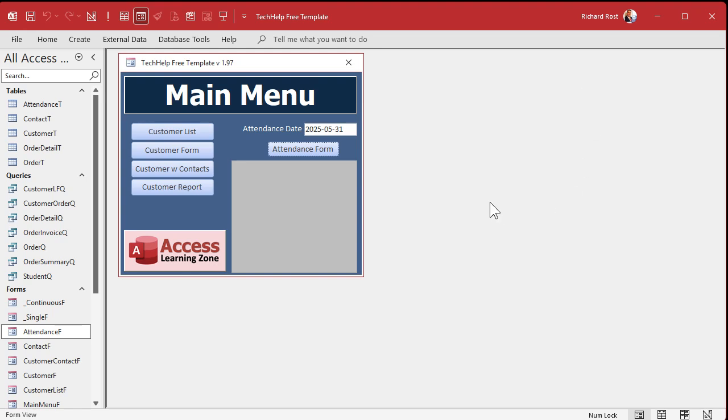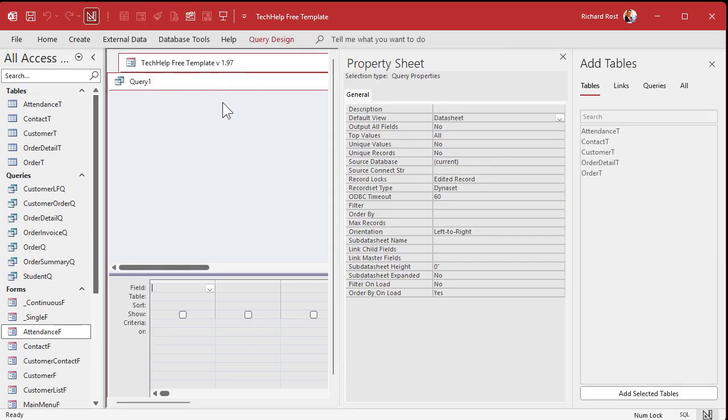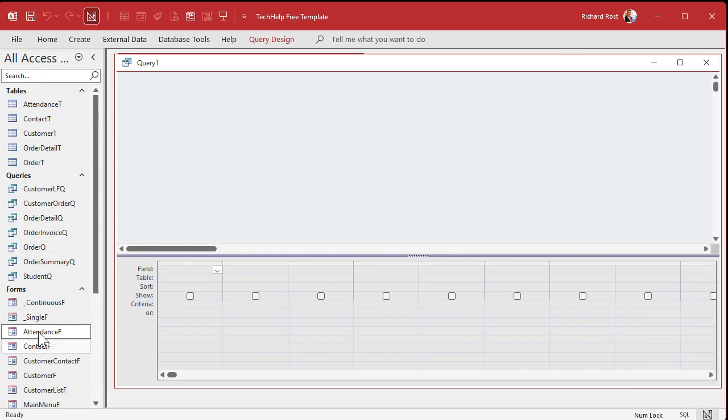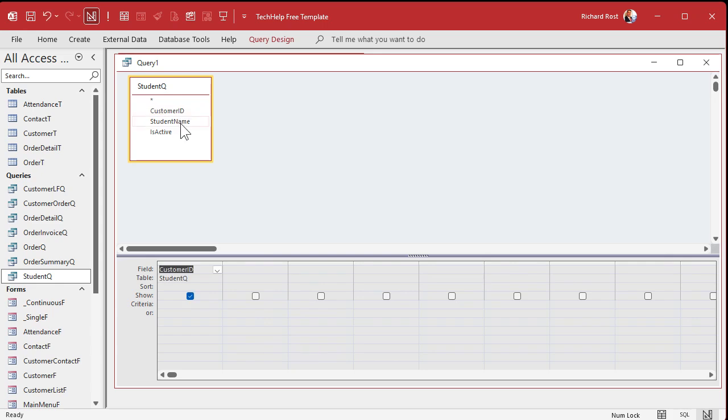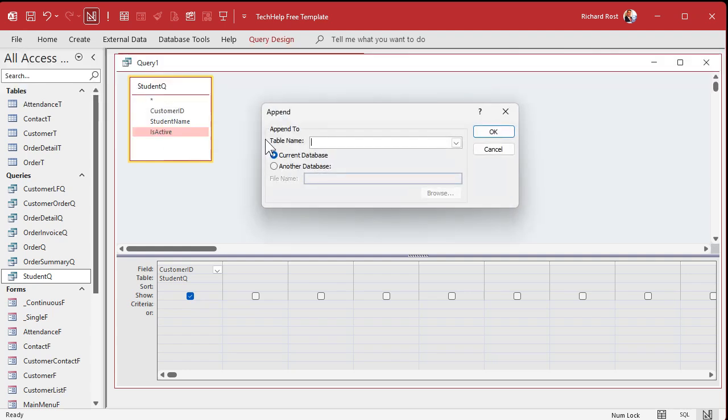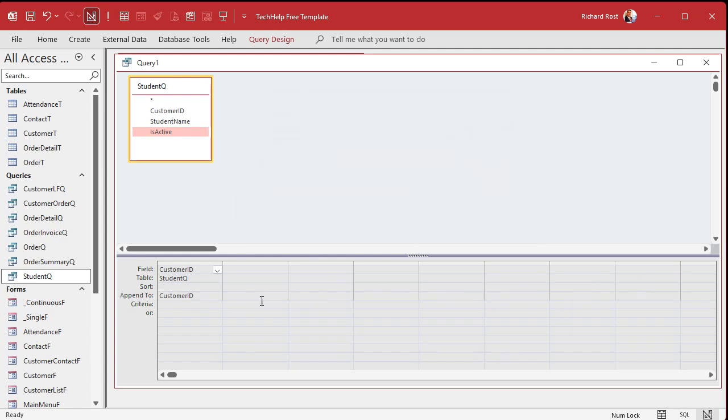Let's create an append query. Now, if you didn't watch the prerequisite append query video that I mentioned at the beginning of this series, go watch it now. Create, Query design. We're going to add in as our source of data the student query. You can find it over here. I almost always use this guy. Student Q. Drop it right there. That's where we're getting our data from. Now, what do I need to insert into the attendance table? I need to insert the customer ID. Let's change this to an append query. Query design. Pick append query over here from query types. Where are we appending this data to? That's going to go into the attendance table. Hit OK. Notice down here, append to customer ID was set automatically because the field names are the same.